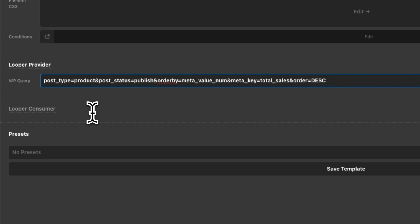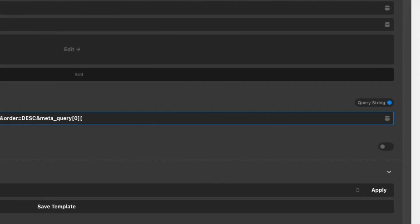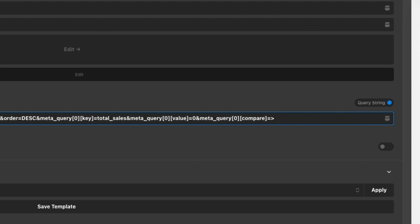Now we want to add a meta query that specifically only pulls products that actually have sales. That's going to be meta_query[0][key]=total_sales, meta_query[0][value]=0, and meta_query[0][compare]=greater_than, so we only pull values greater than zero. And since we have five products but only want to pull the top three in descending order to see our top three performers, we're going to say posts_per_page=3.